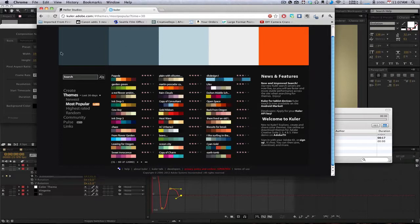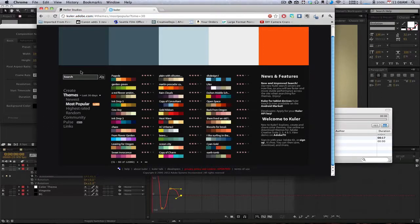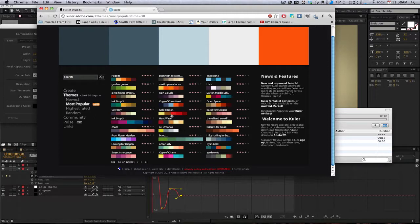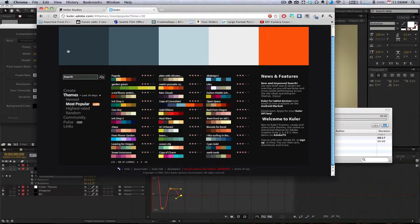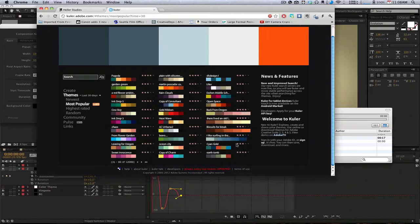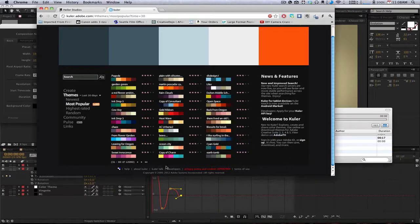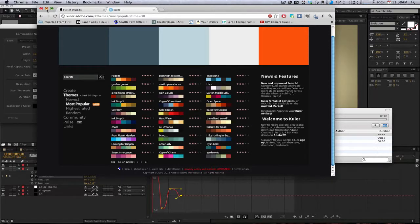First we're going to use this thing called Cooler at cooler.adobe.com. You can download all these color palettes, find one that looks good to you, and download it. We're going to take this downloaded color palette, put it into our file, and use that to create the color in our file. Let's jump right into it.